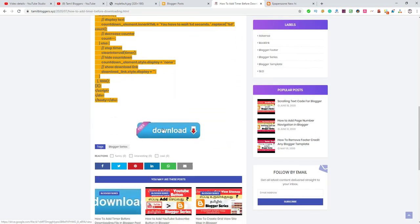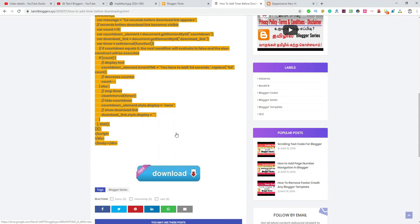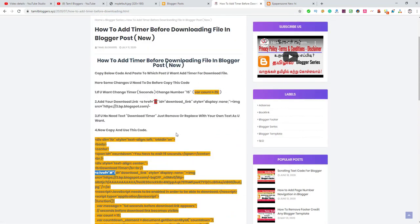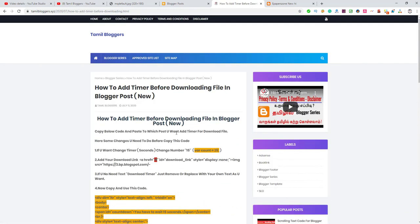So we can see the timer — the user will click manually and download. It will go to the page and the user will be redirected. The code is in the channel description. If you want to use this, please like and share. We will update the video — thank you for watching.